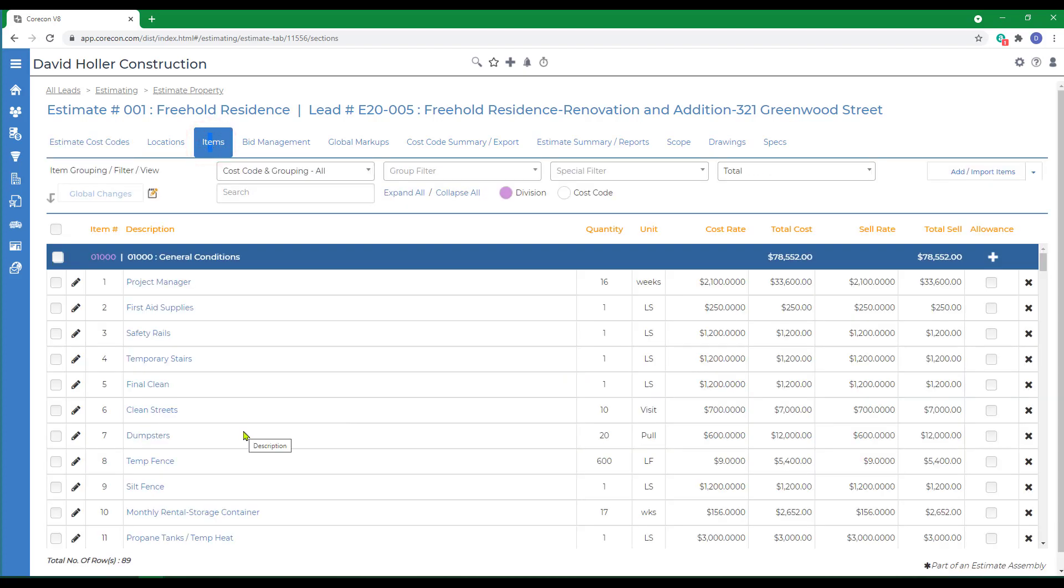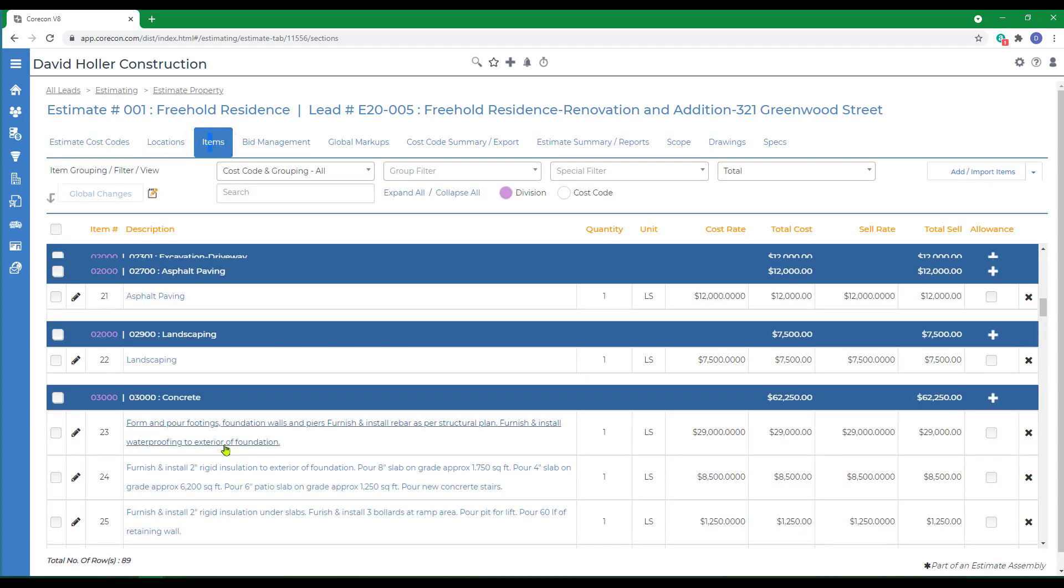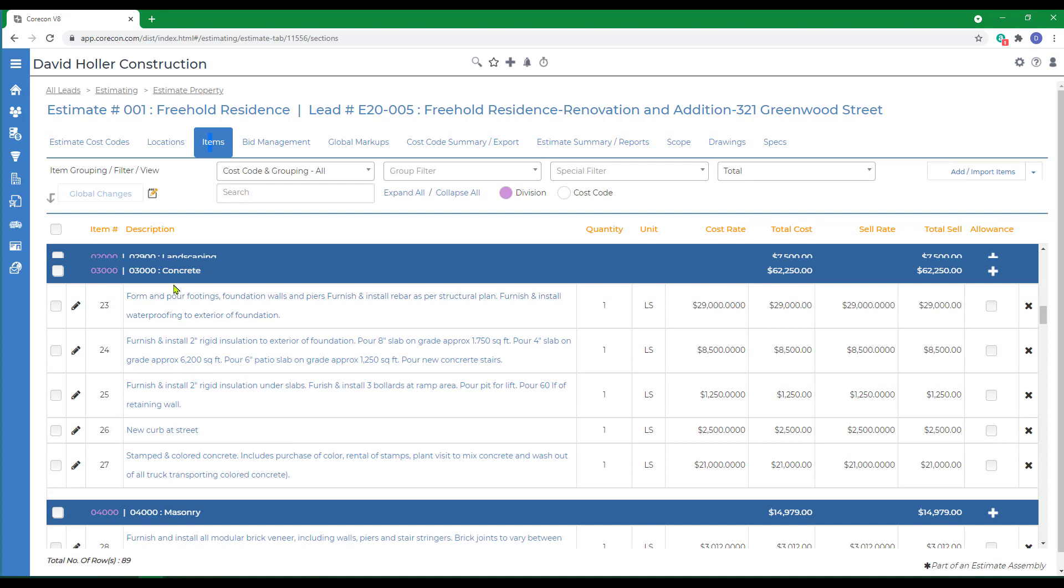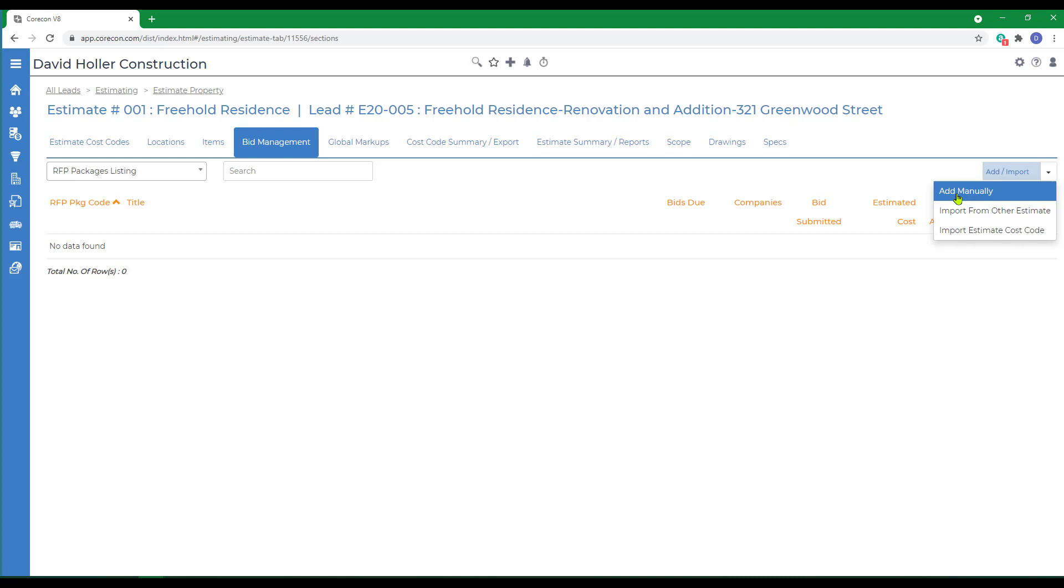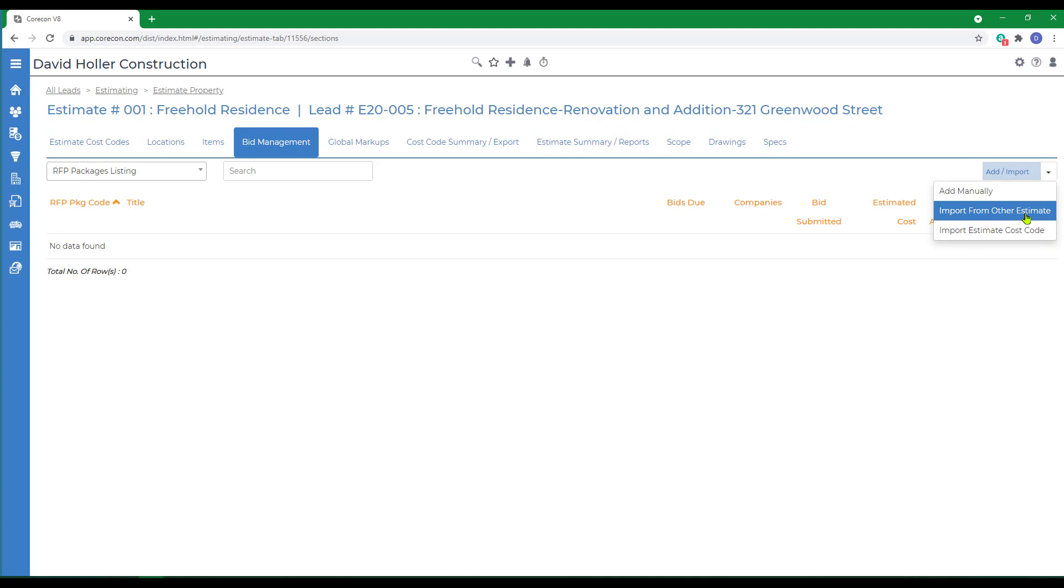Back to the items, and we're going to create a RFP package for these five items under Division 3. We'll go to Bid Management, go to Add Import. It is important to note that there are several ways to import these. You can import estimate cost codes, you can import from other estimates, or you can add manually.